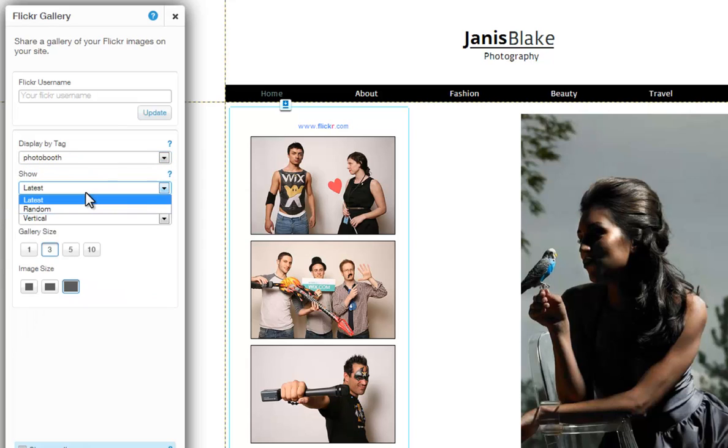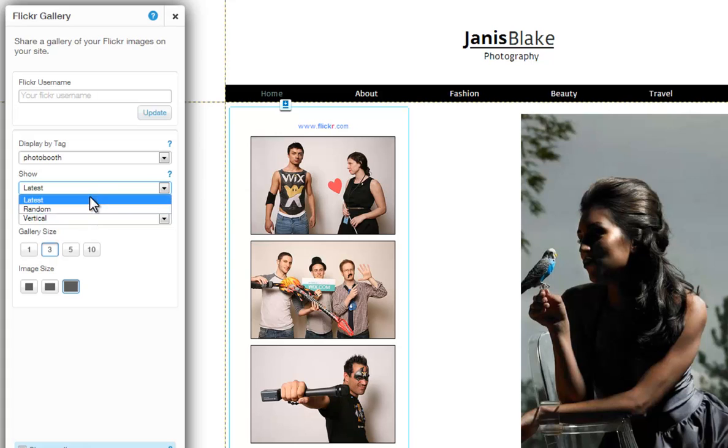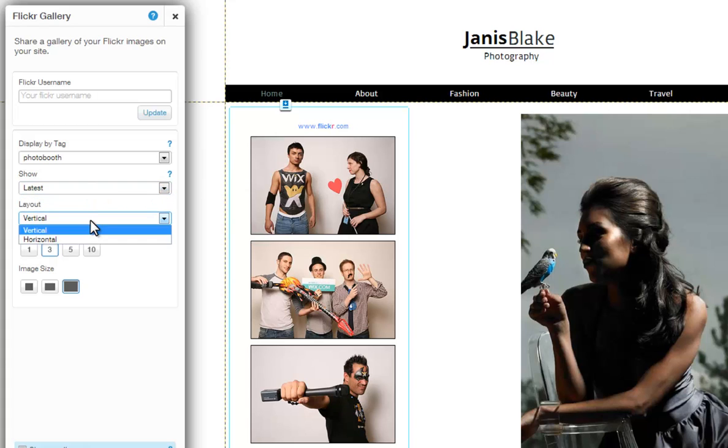After, choose to show your latest photos or show them at random. You can also choose to display them horizontally or vertically.